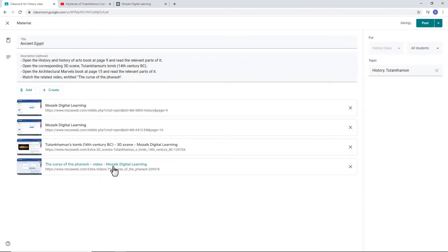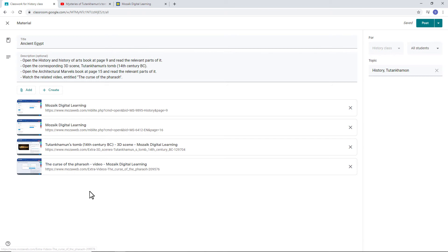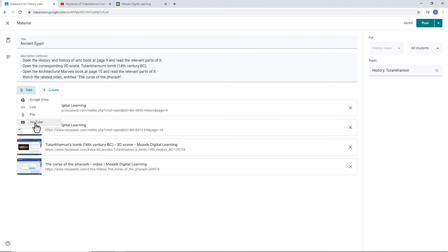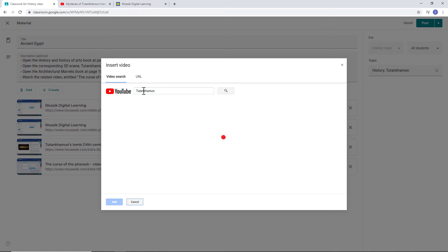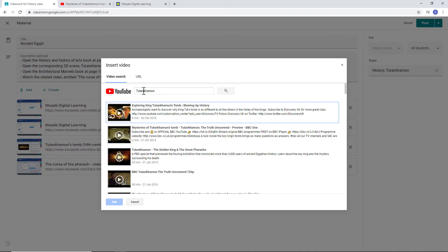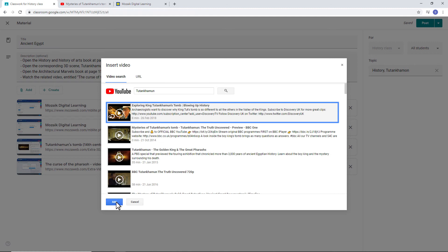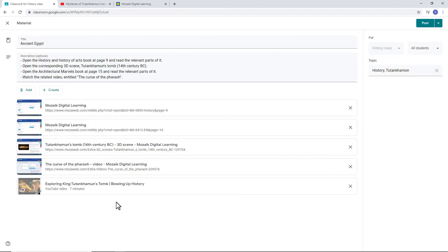I can also add a link to a YouTube video. It's very simple to do. I just have to click on the Add button on the GC page, as before. And then, I select YouTube from the options. Then, I type Tutankhamen in the search field. When the search results appear, I just click on the video and add it by clicking on Add.